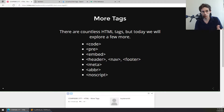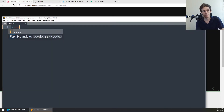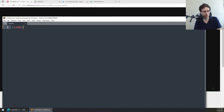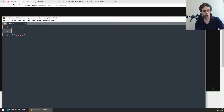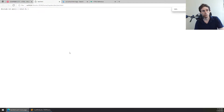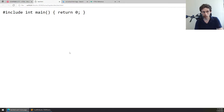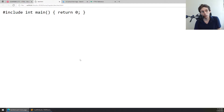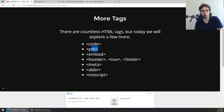There are a few tags I want to talk about: code, pre, embed, header, nav, footer, meta, abbreviation, and noscript. The code tag is really there if you're building simple pages and you want to display some code — like hash include stdio.h and int main. Code by itself often doesn't do a lot visually; it's often a semantic tag, which we'll talk more about with header, nav, and footer.